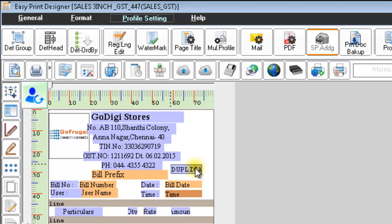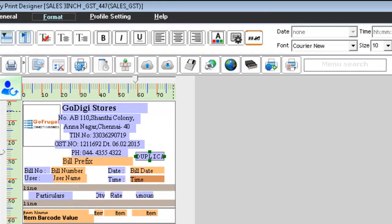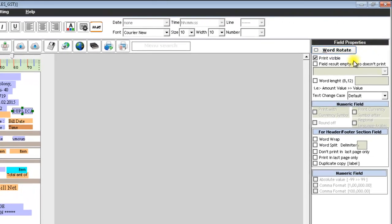Now click on the duplicate field and in the fill properties, you will be having duplicate copy label property. Enable the checkbox.